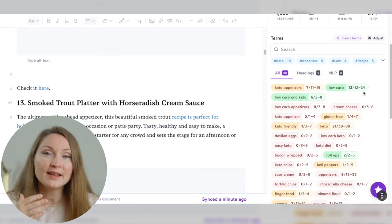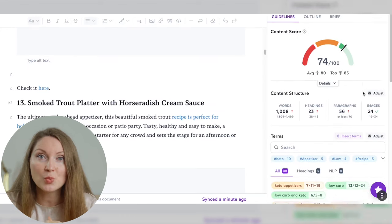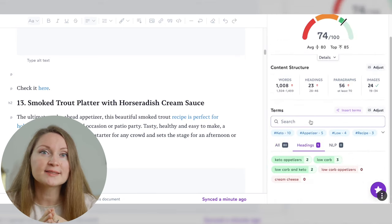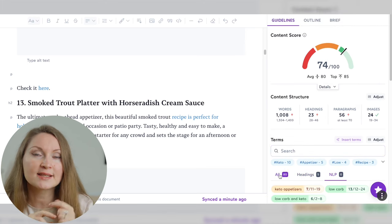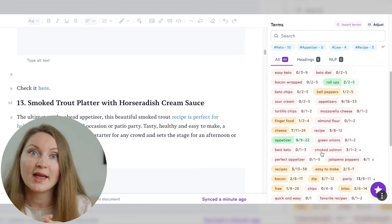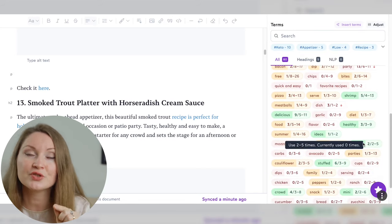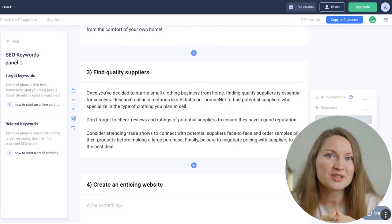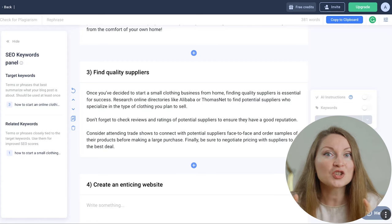Basically, what these SEO tools do is analyze the articles already ranking on page one of Google for the same topic as your article. They look at the words, entities, and phrases those articles are using, then help guide your writing so you can use the same elements in your text as well. This way, your article is much more likely to show up on the first page of search results — which is exactly where you want to be.